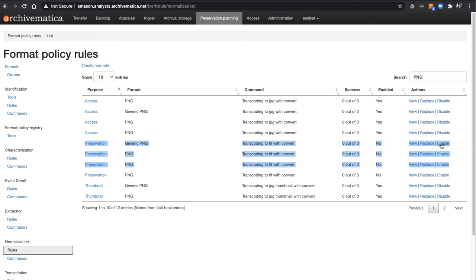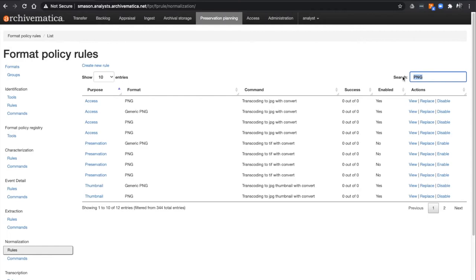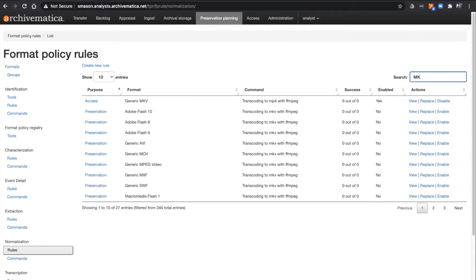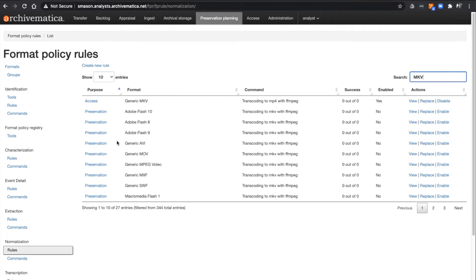Now to look at video, let's search for the output file for the Normalization for Preservation rule, MKV, the Matroska Multimedia Container Format. The first result is an access rule for MKV files, but the rest are preservation rules for video files.